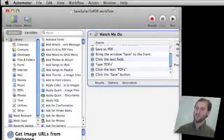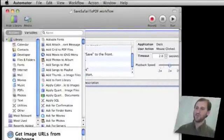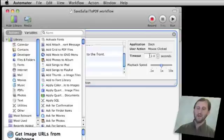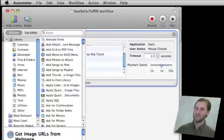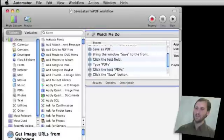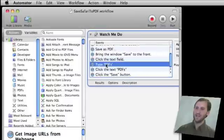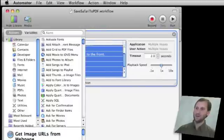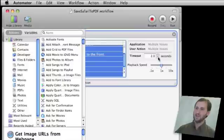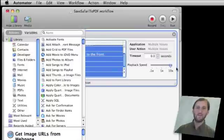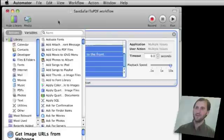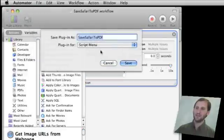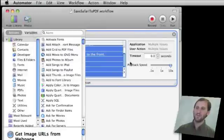So here in Automator, if I scroll this window over to the right, you will see that there is a timeout, a delay between actions, and also the playback speed for each action. It is set at 1x. What I want to do is select all of the different actions there and I am going to set a zero timeout and set it to playback everything at ten times the speed. Then I am going to save it as a plugin and replace what was originally there.